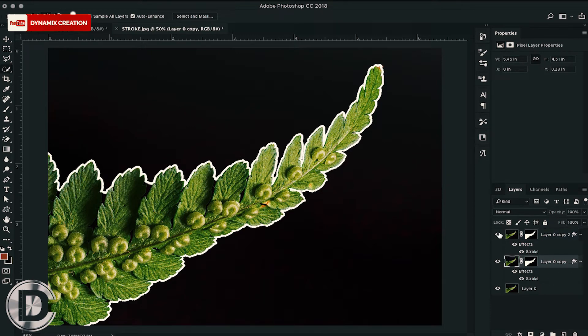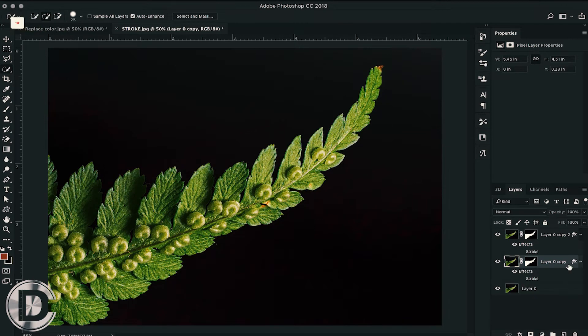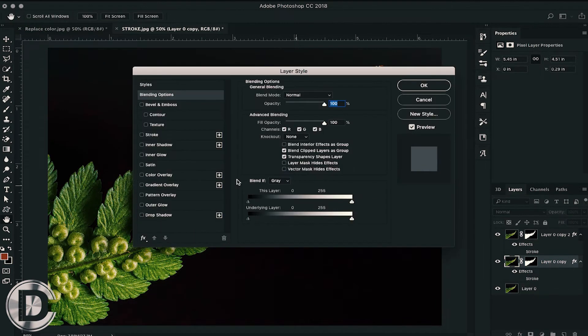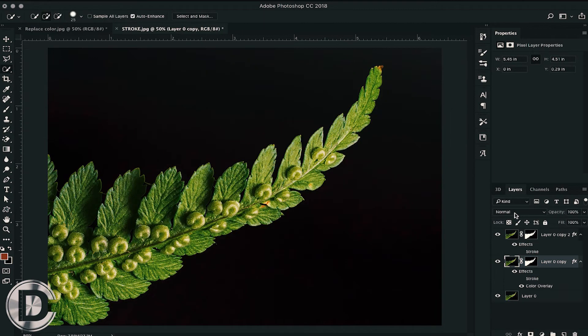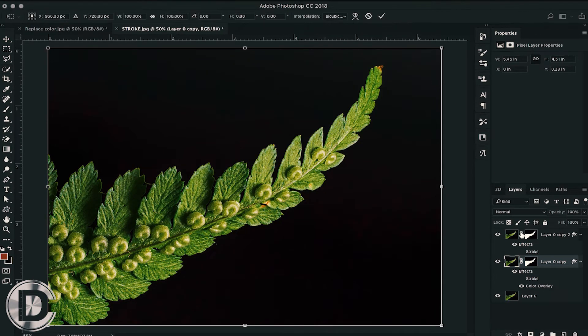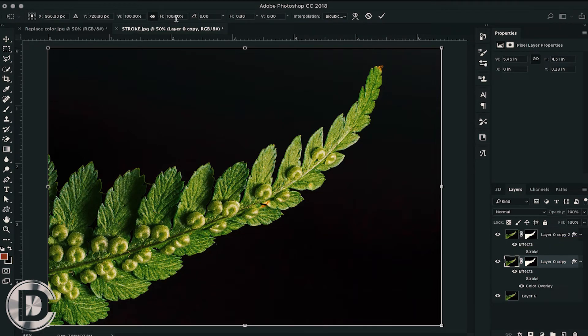Then double-click on the layer and choose color overlay. What this option does is it overlays a simple color to your object. Now the layer under your object, you can just transform its size.